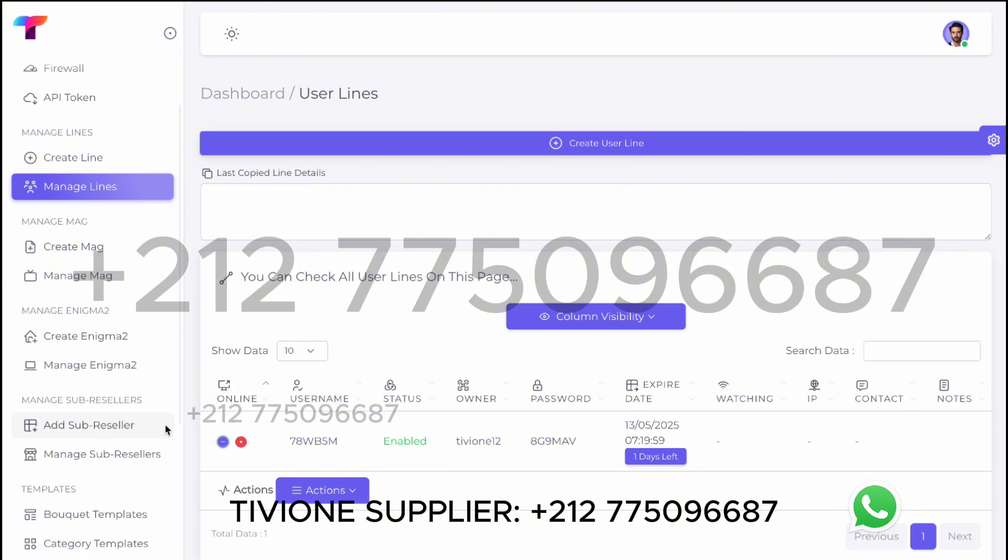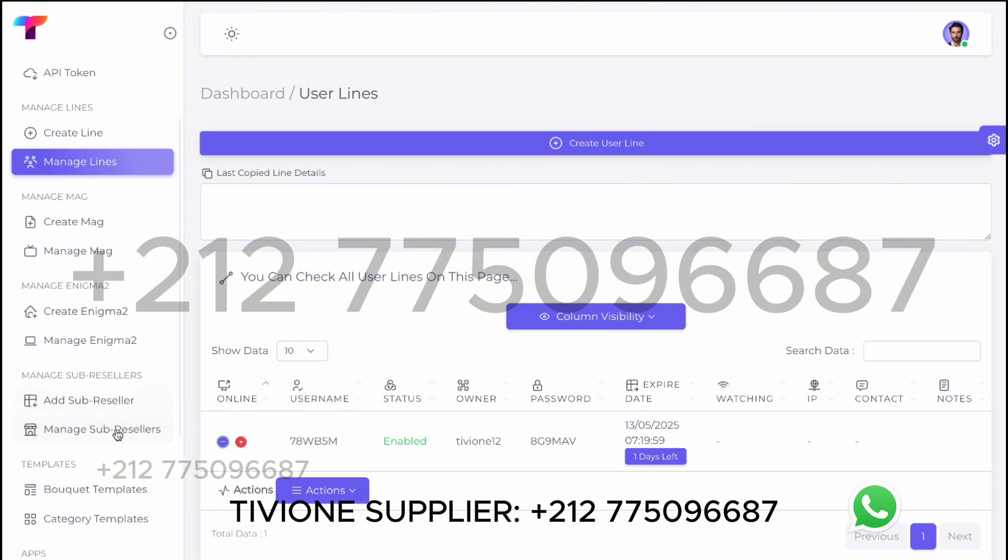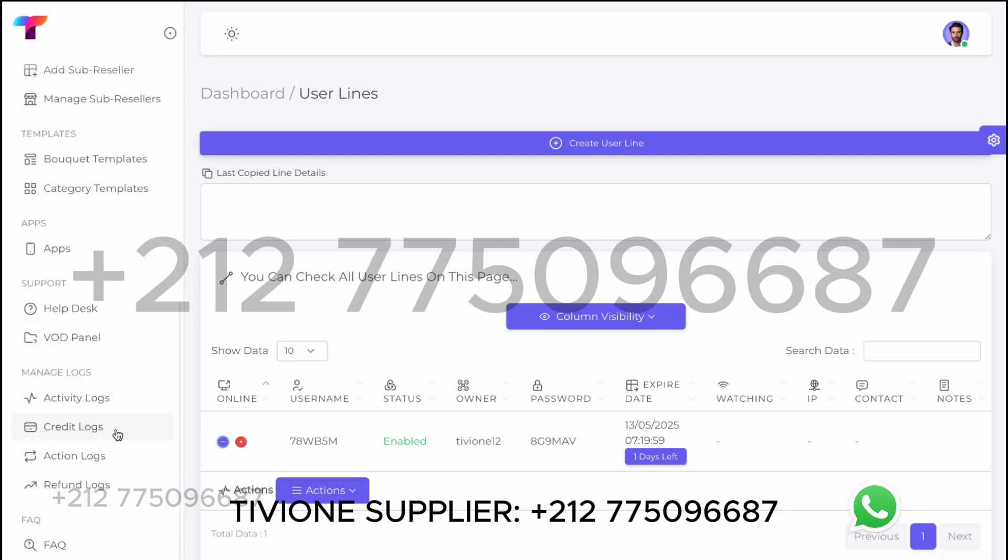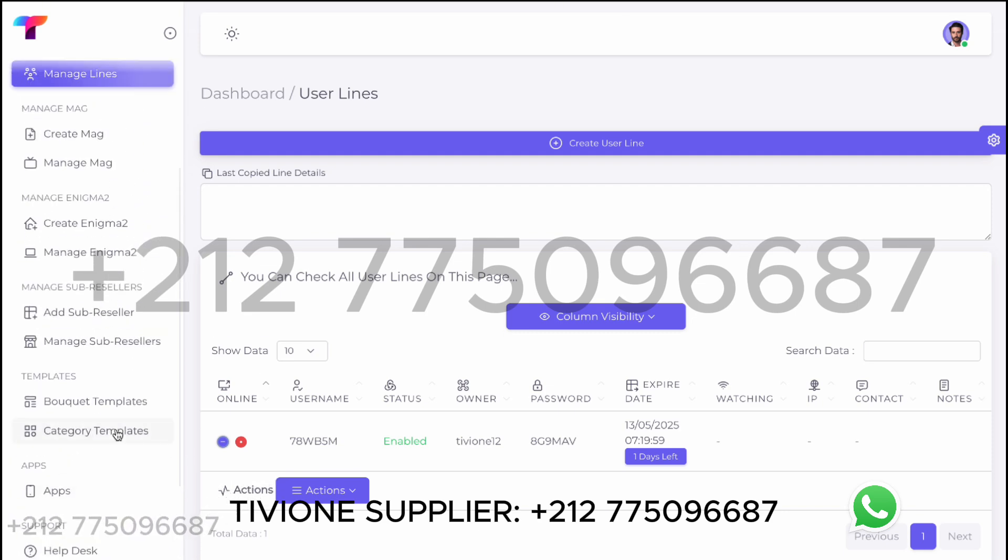And here you can create panels for your customers. If you have any other questions or wish to purchase the panel, feel free to contact us via WhatsApp.